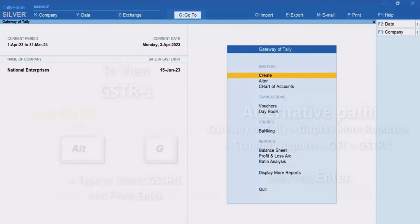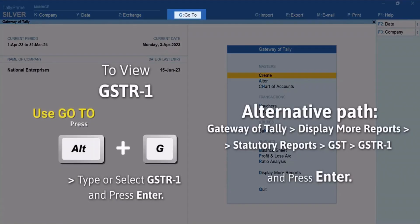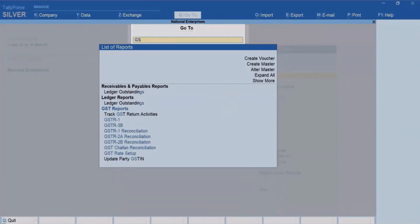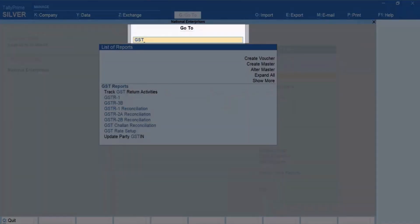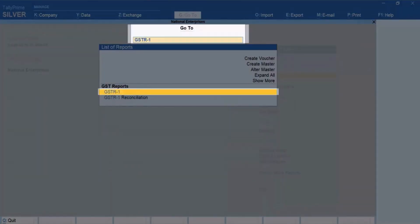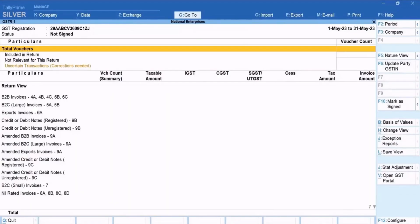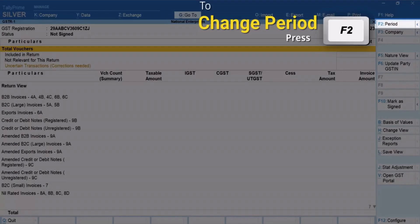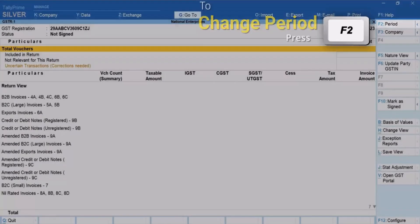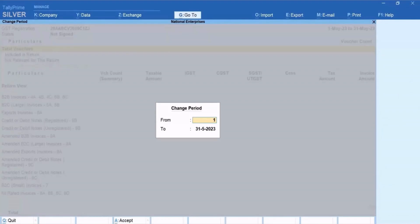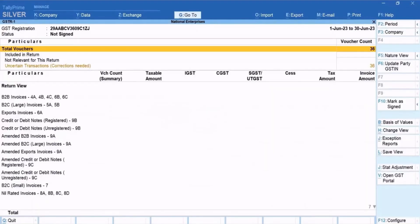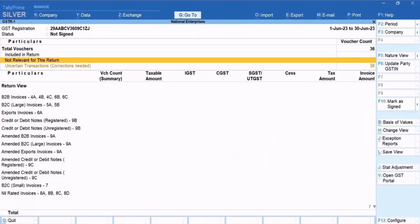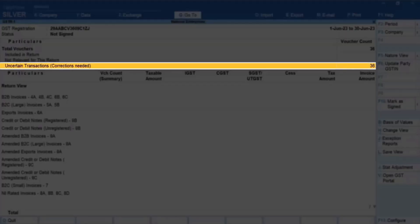Open GSTR1. Press Alt plus G, type or select GSTR1 and press Enter. Press F2 to change the period if needed. You can see that there are vouchers in the Uncertain Transactions, Corrections Needed section.